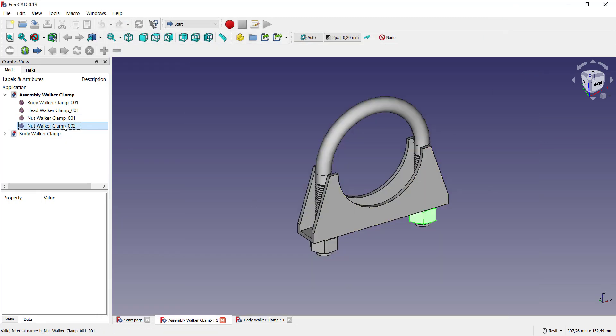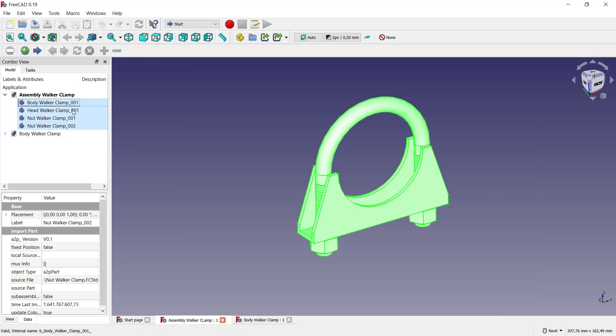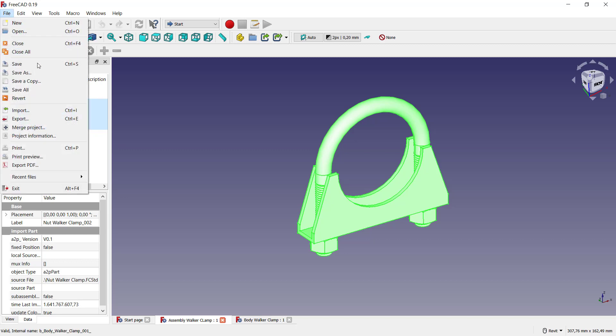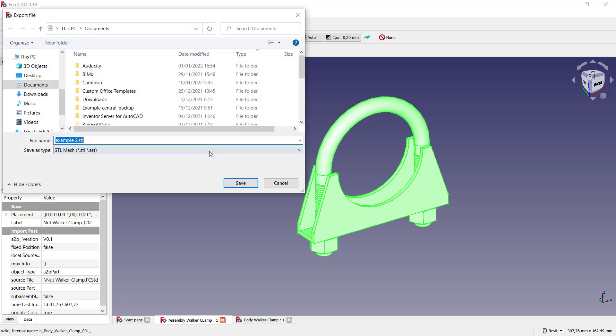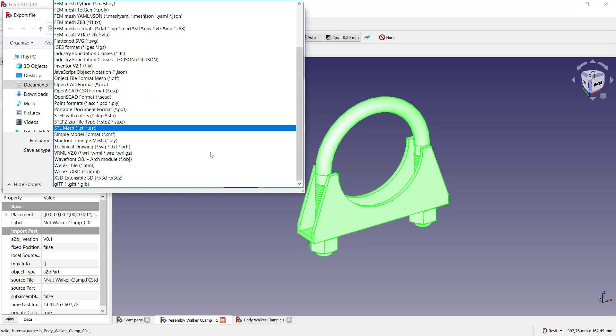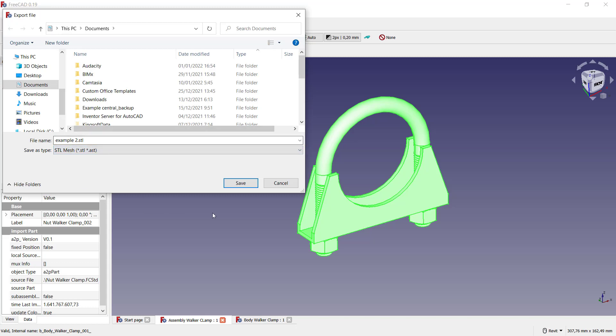Click Files, click Export, change into STL extension. I will set the names into example three and you can click Save.